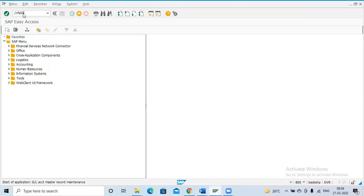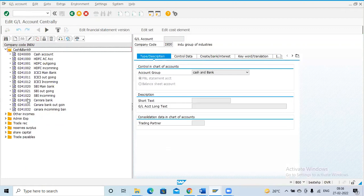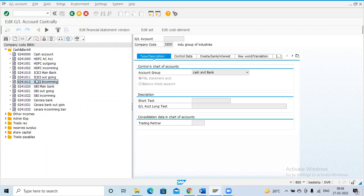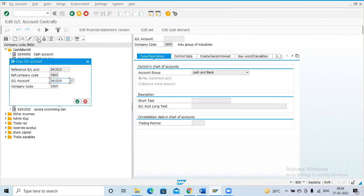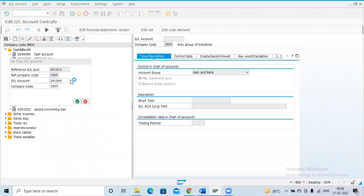I'm going to FS00 — Cash and Bank. I already have a couple of banks here. Using this as a reference I'm going to create new GLs. I have ICSA main bank, outgoing bank, and incoming bank. I'll take the ICSA main bank and create a new bank. The 3-series is completed so the 4-series is available. I'll use Copy As and create the 4-series.